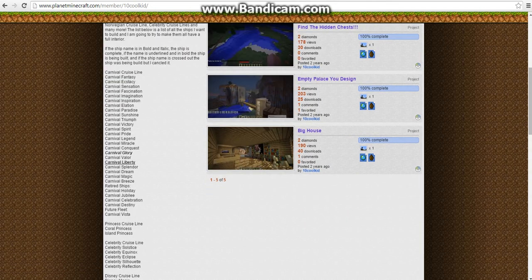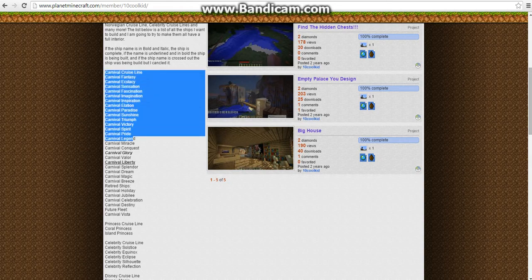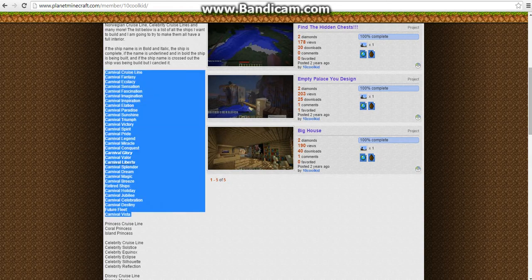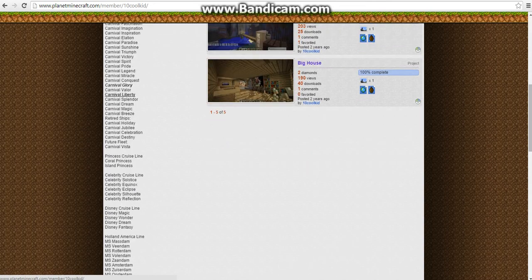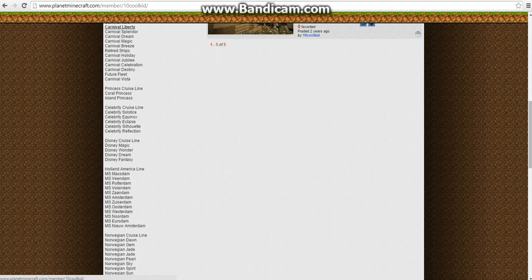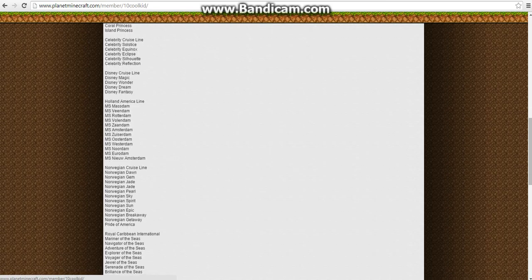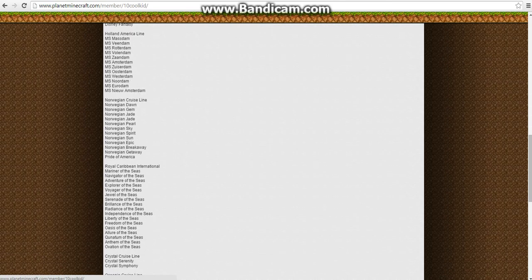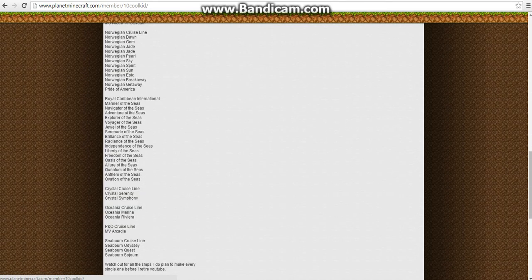Now, I think for now I'm only going to take Carnival ships, because I really right now I'm really interested. Carnival is my thing. But you guys can ask me to build all these ships, but it may not happen.